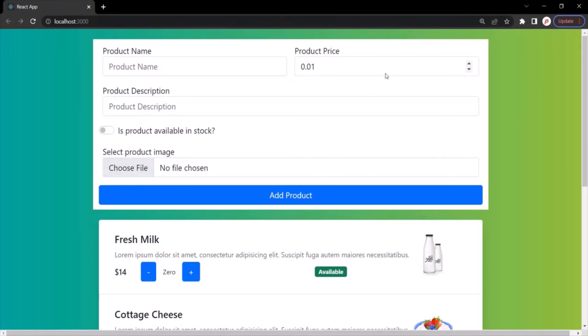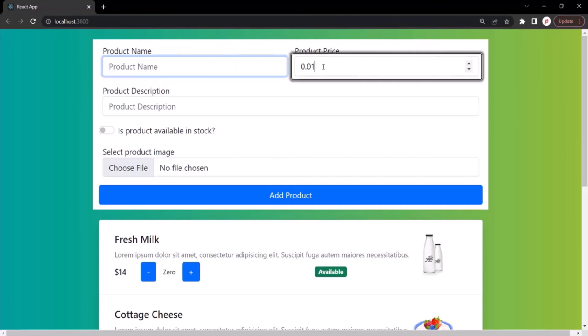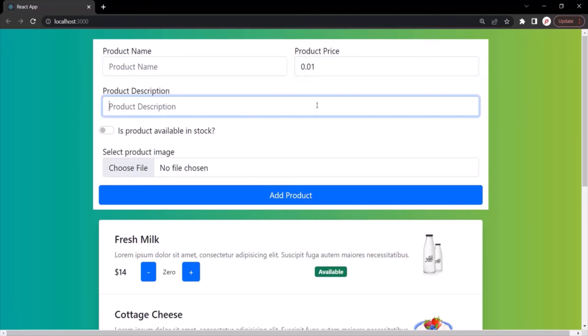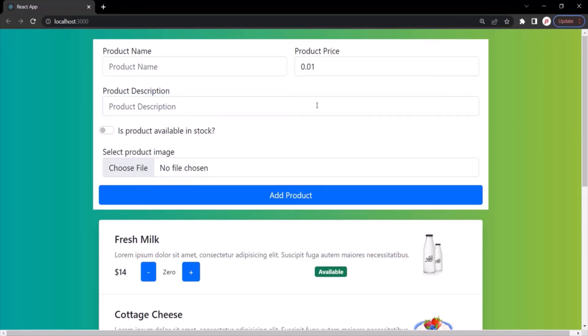This form is being displayed in the web page. Whenever the user enters some value in these input fields, we want to gather that value and do something with it. Let's see how we can do that in the next lecture.